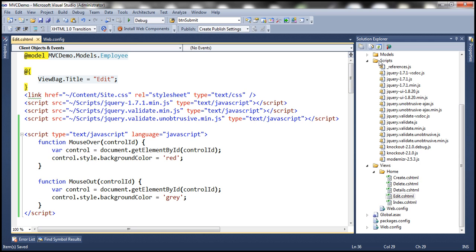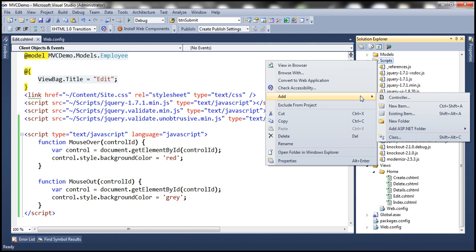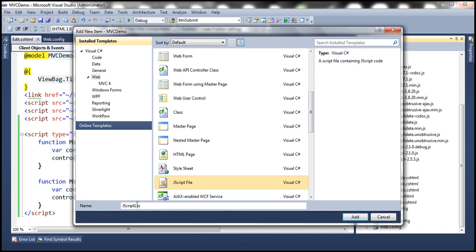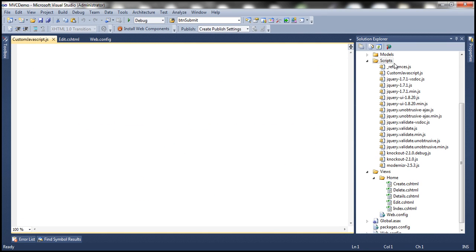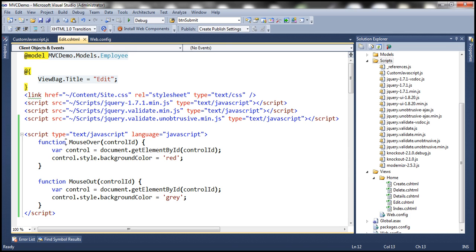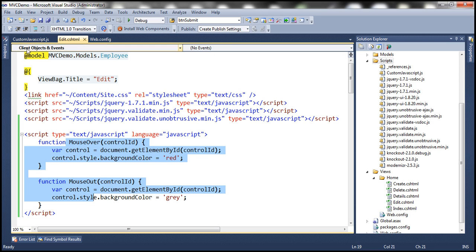The first step is to add a JavaScript file. Let's add a new JScript file and call it 'customJavaScript' — you can give it any meaningful name. Within this JavaScript file, we are going to write some JavaScript code to convert this obtrusive JavaScript into unobtrusive JavaScript, and we're going to make use of jQuery for that purpose.